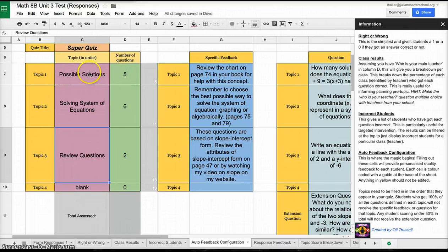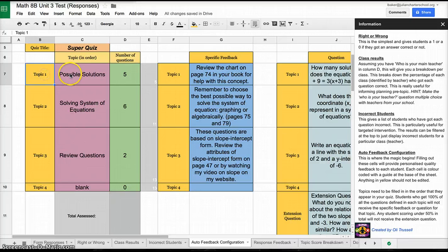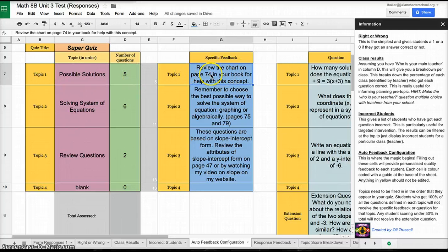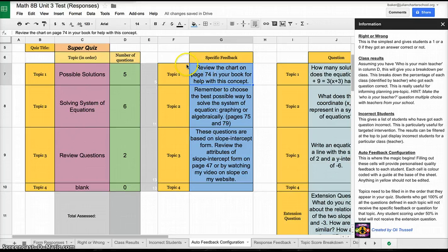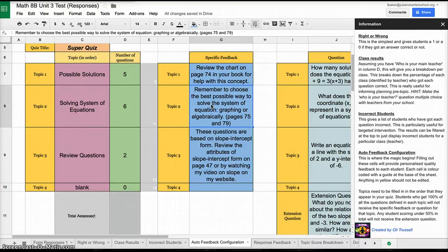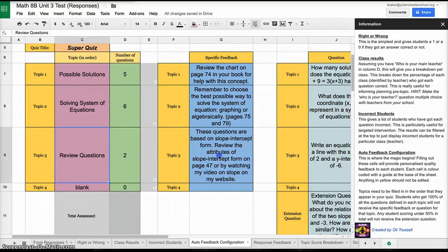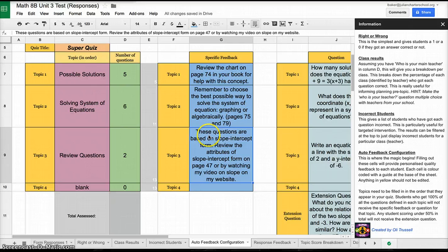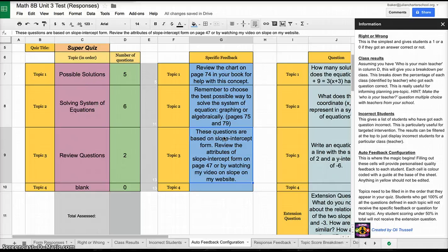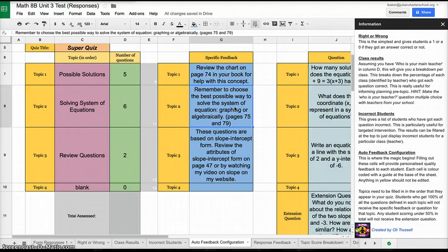What you do after you enter your categories and your number of questions is go on over to the right. You have Topic 1, and Topic 1 correlates with the Topic 1 here. If any of my students missed a question in the Possible Solutions category, this feedback will come up to them. I told them review the chart on page 74 in your book for help with this concept. If any of my students missed a question in this category, it says remember to choose the best possible way to solve the system of equation, graphing or algebraically, and I gave them page numbers to reference. If they missed review questions, it gives them this feedback and tells them these are based on slope intercept form, review the attributes on page 47 or by watching my video on slope on my website. This is meant for your students to read.